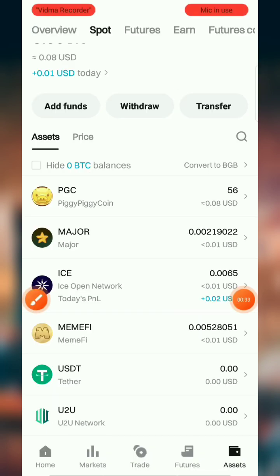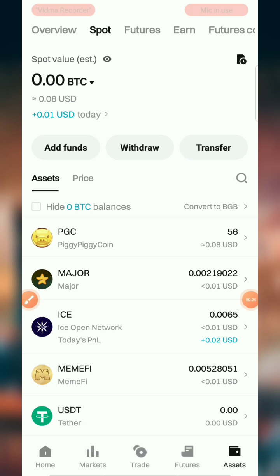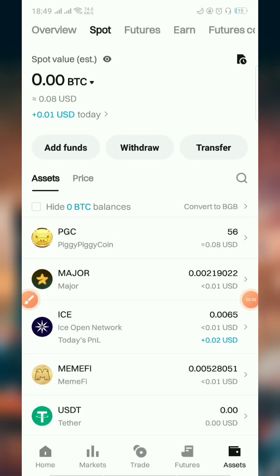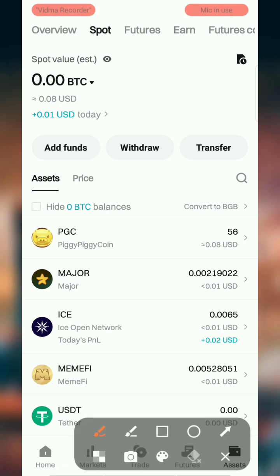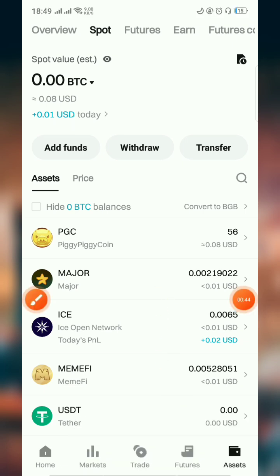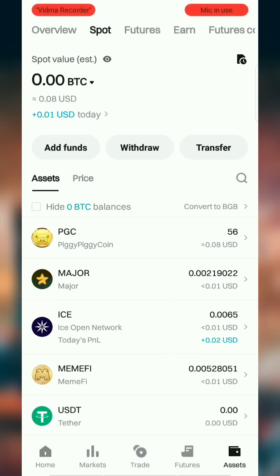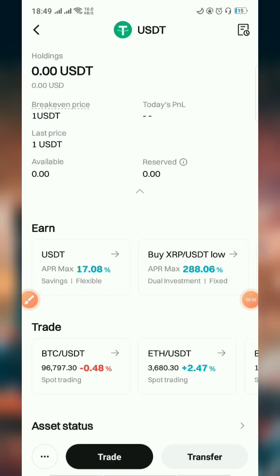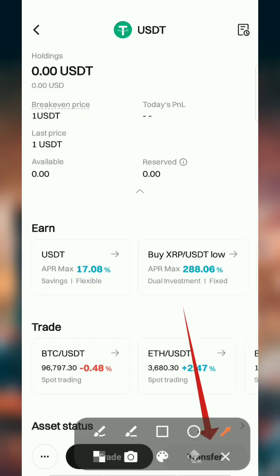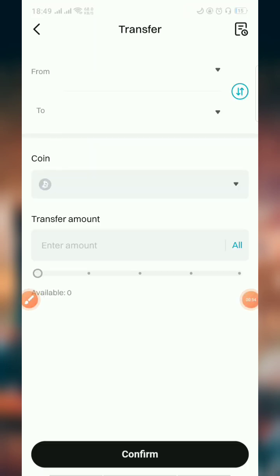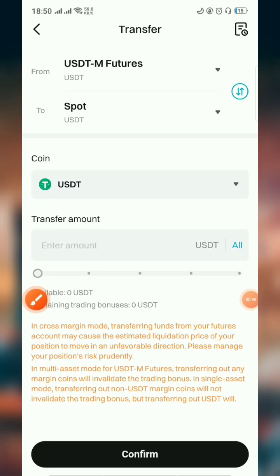First, you have to make sure that you have a little bit of assets in your account. I just funded my account with about three dollars. This is my spot account — if the money you sent is in the spot account, you're going to go down and click on USDT, then go to transfer.